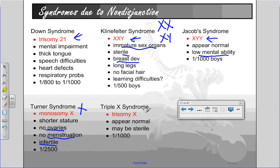Trisomy X means that they would have an extra X chromosome. These women tend to appear normal or have very feminine characteristics. They may also be sterile, but they may not be. It occurs in 1 in every 1,000.